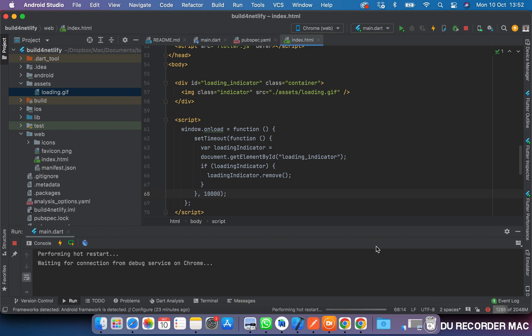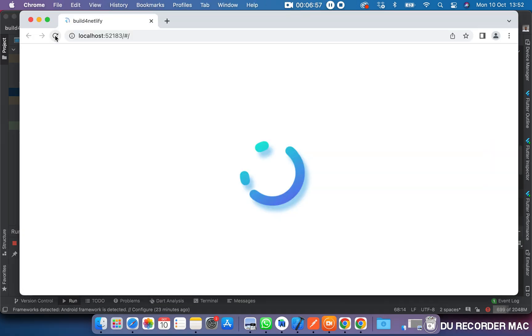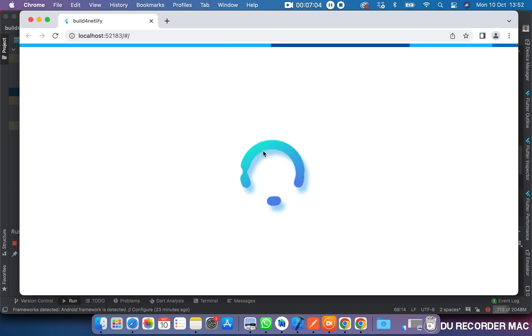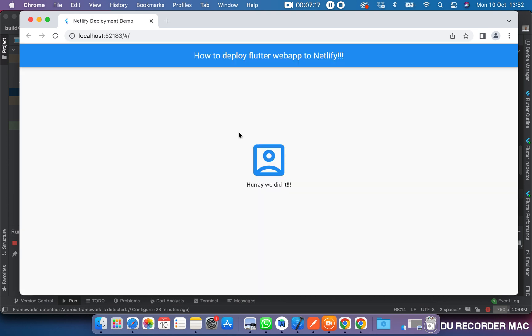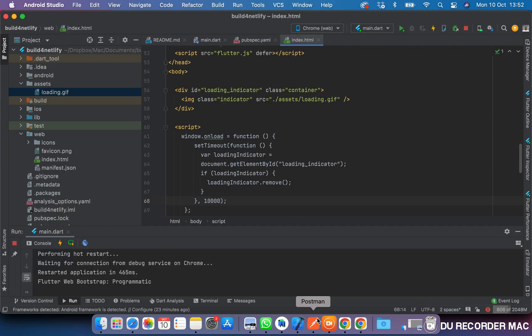So let's refresh and see what we have. You can see the nice-looking animation showing loading, loading, loading. And this is it — this is exactly what we want.